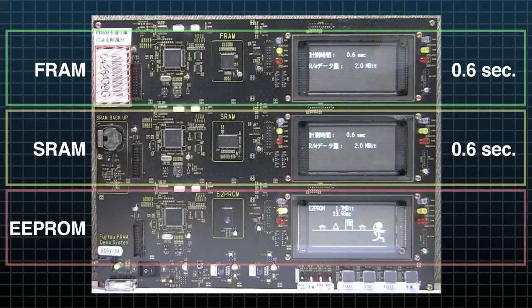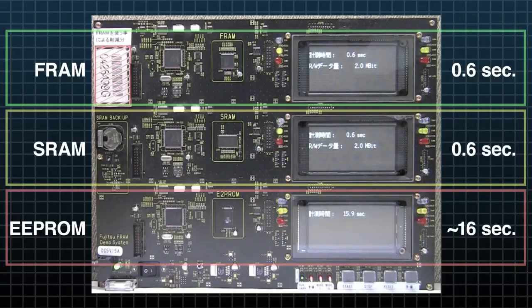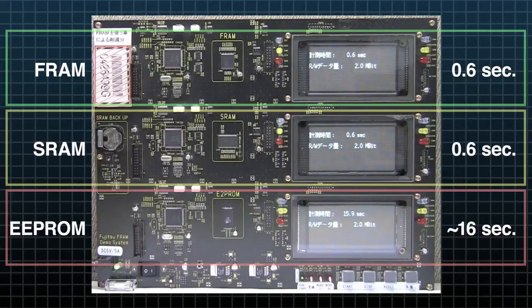EEPROM is significantly slower. It takes more than 15 seconds for the data to be transmitted and stored.